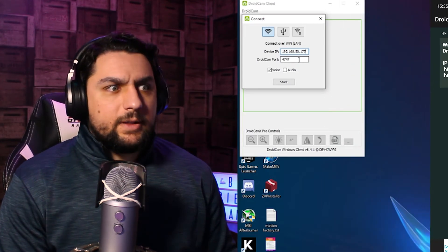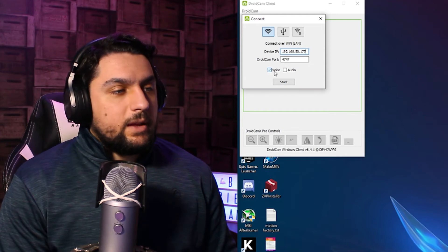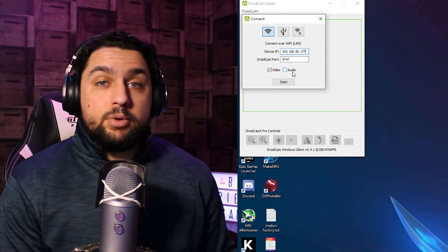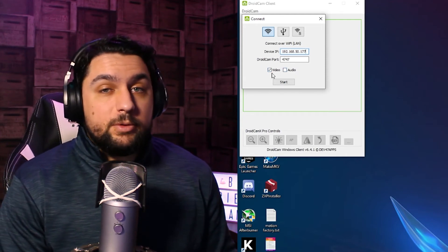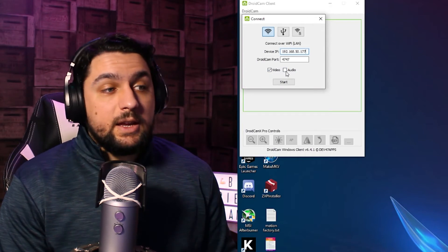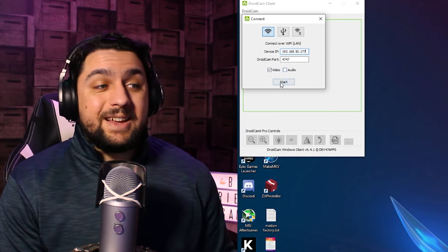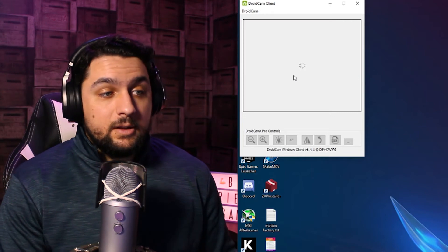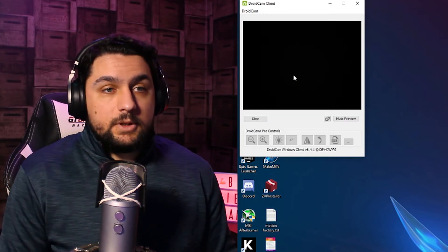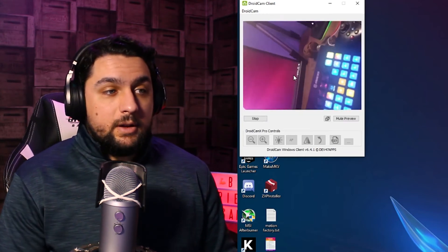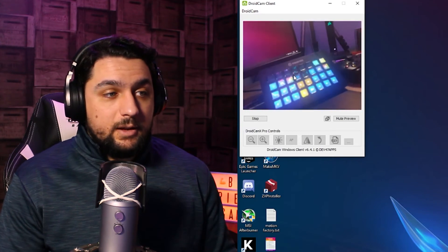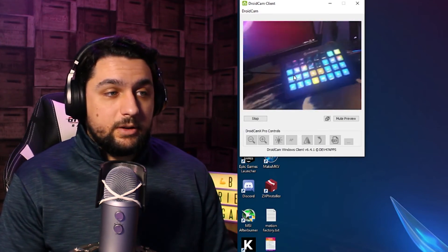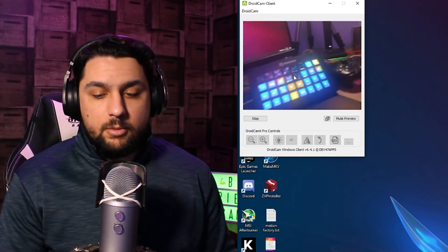And then we just need to select what we want it to pull in. So for me I only wanted to be putting in the video aspect. If you need the audio as well, click the audio box, and then click on start. And then if I put my phone up, there you go, you can see it is 100% working.